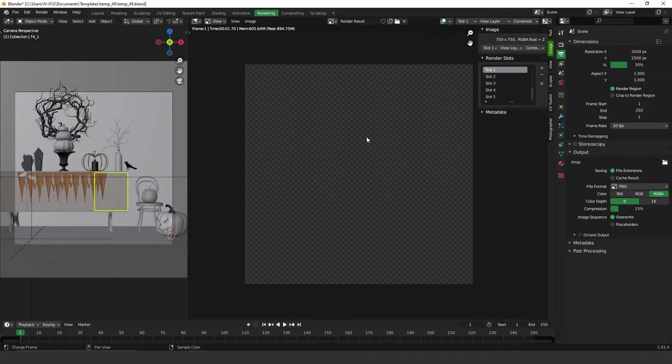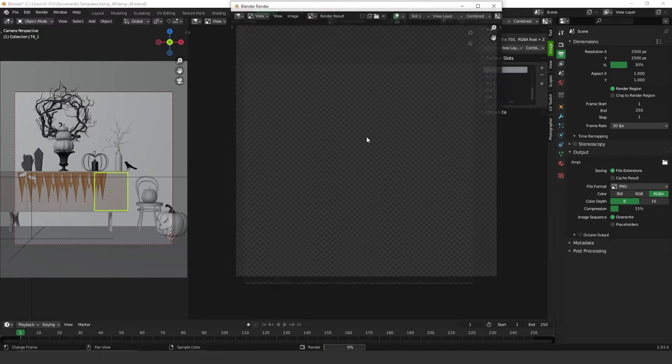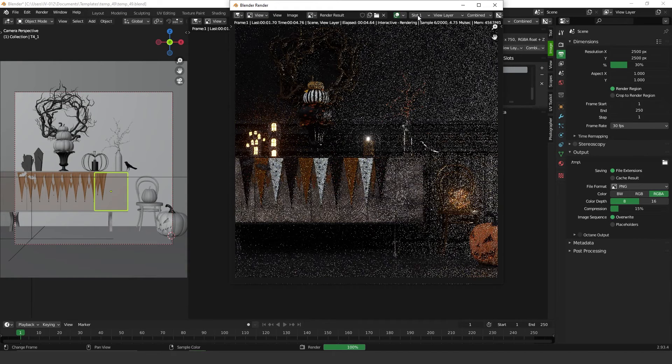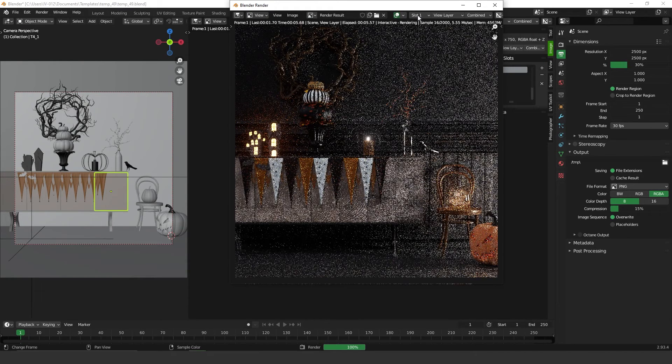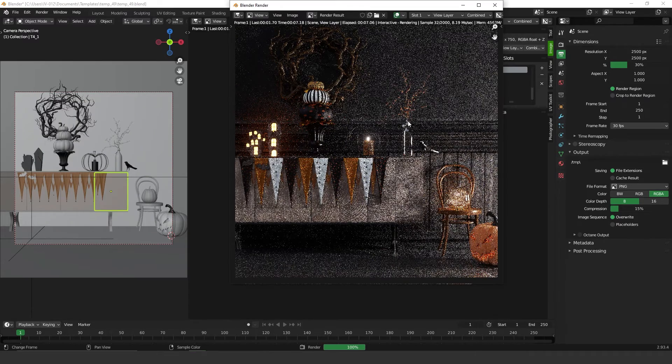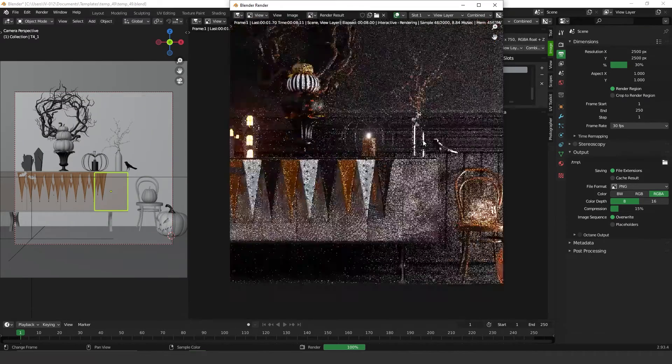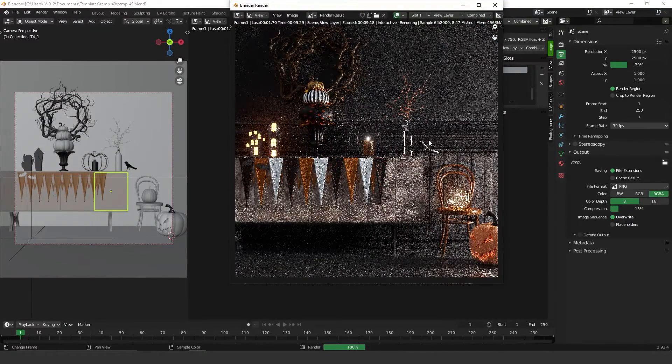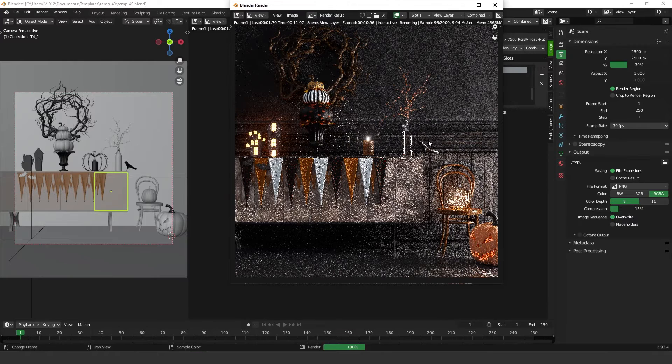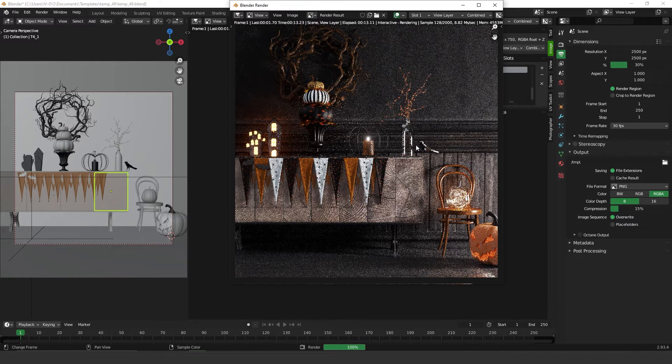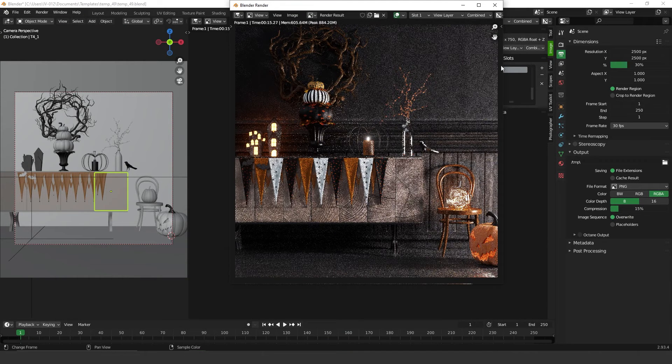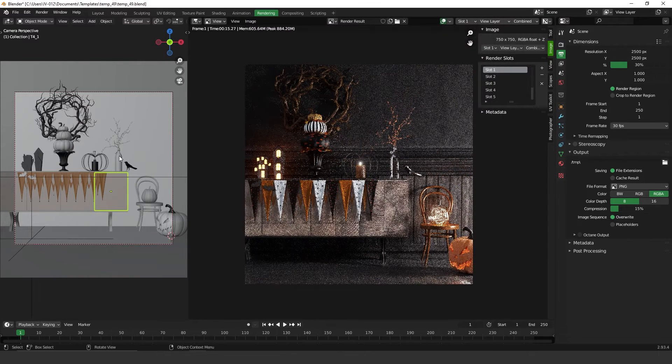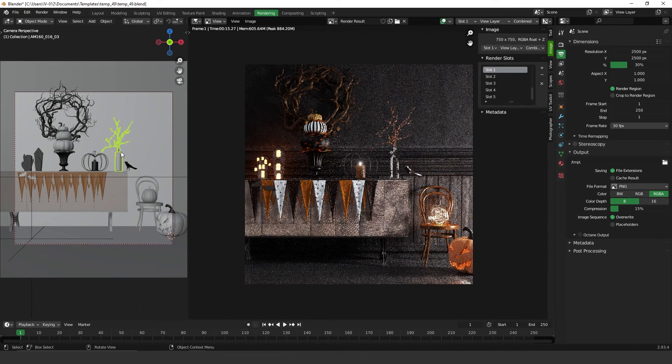If you press F12 it's going to render on slot one. Let's take a look. Here we have the render, perfect. I press Escape to cancel the render.